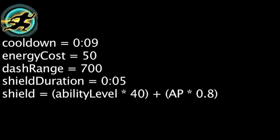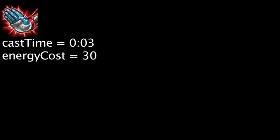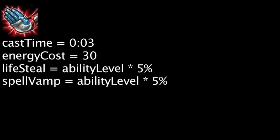After being cast, Lee Sin will have the ability to cast Iron Will within the next 3 seconds for 30 energy. When cast, Lee Sin will gain Life Steal and Spell Vamp equal to the ability's current level times 5%. Tempest has a 10 second cooldown and costs 50 energy.